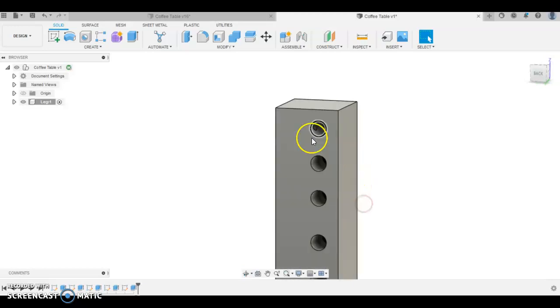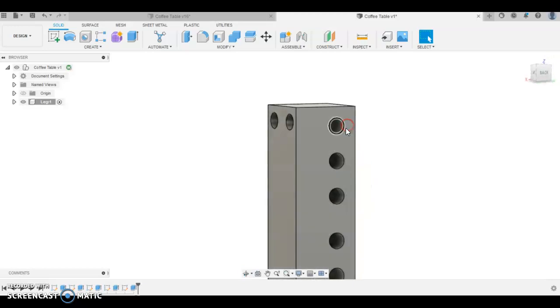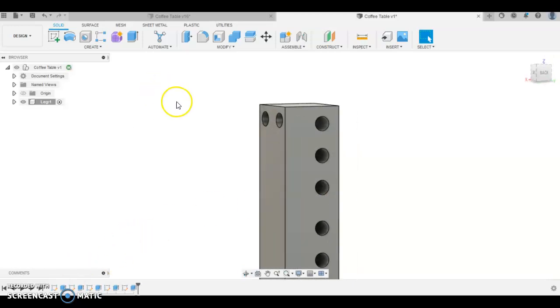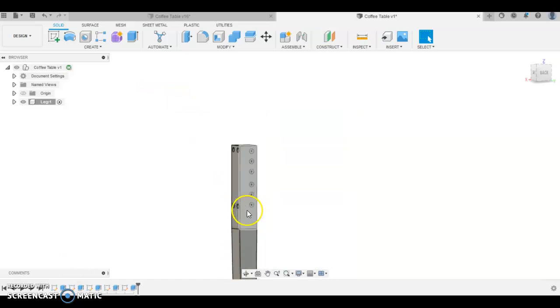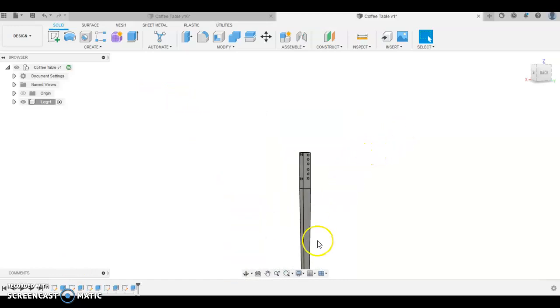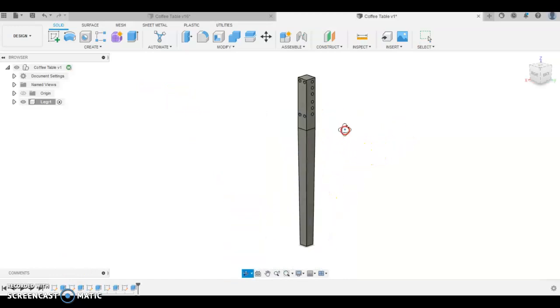You can see they've kind of come together a little bit here, that won't matter though. So that's our one leg. In the next video I'm going to show you what we're going to do with these legs. So we will duplicate it, we won't have to model the whole leg again.